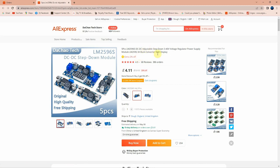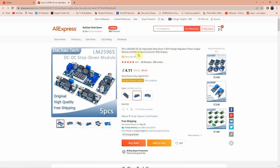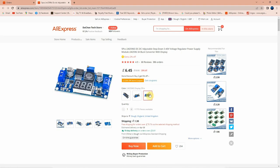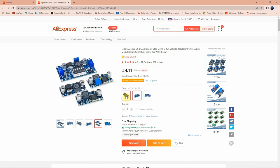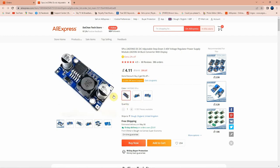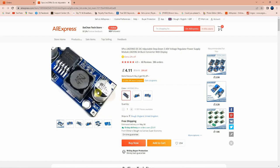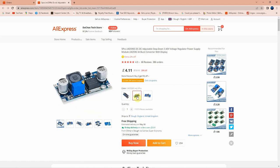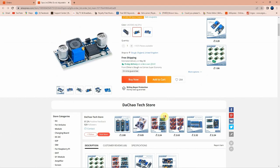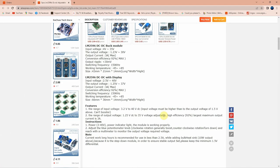Let's see the listing. Five pieces LM2596S DC to DC adjustable step down 3 to 40 volts regulator power supply module LM2596, 3 amps buck converter with display. You can choose also the display but it will cost you more, and there is also shipping. On this one it's free shipping. Then there is another model, adjustable and fixed output voltage. So I chose the adjustable one.